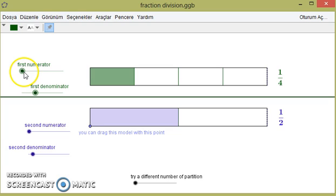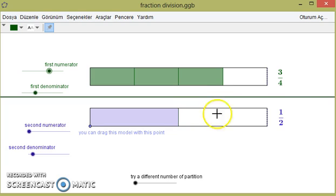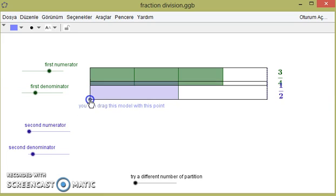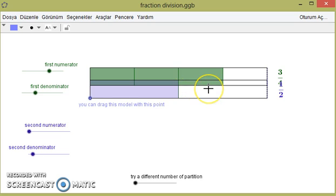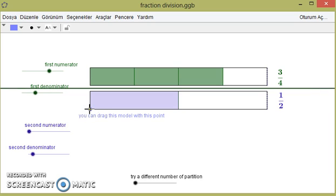For example, let's model 3/4 as the first fraction and 1/2 as the second. So for 3/4 divided by 1/2, we are asking: how much of 1/2 exists in 3/4? Now we can see that 1 and a half of 1/2 exists in 3/4, so the result is 1 and a half.